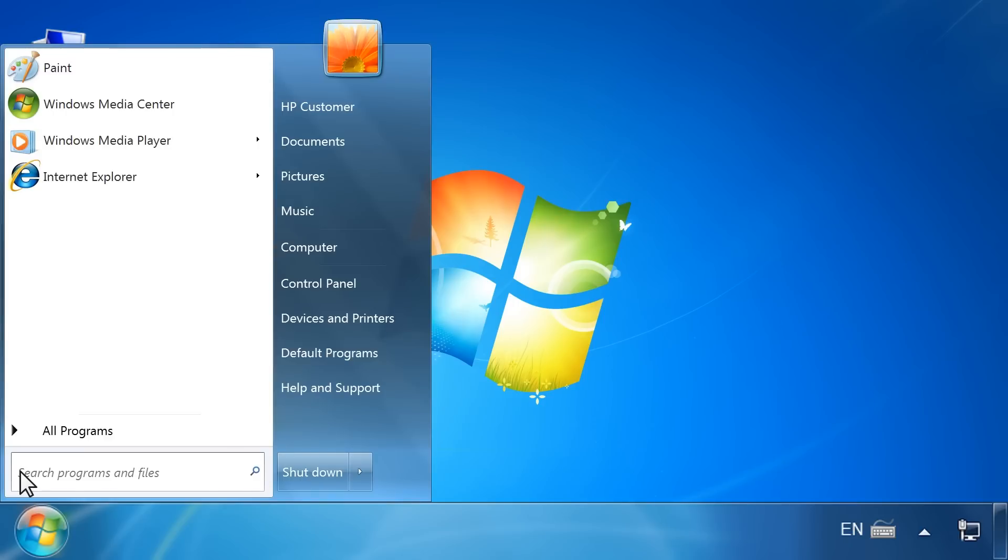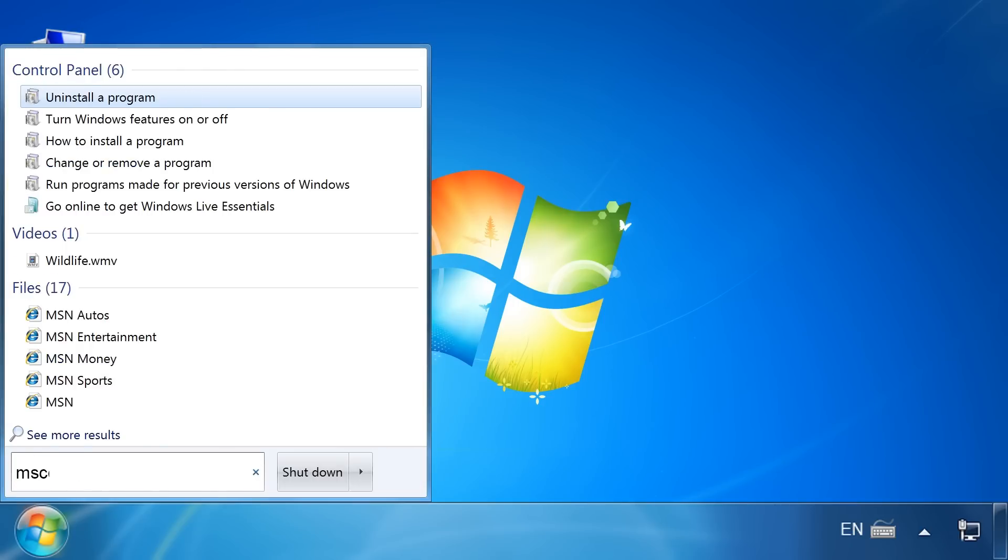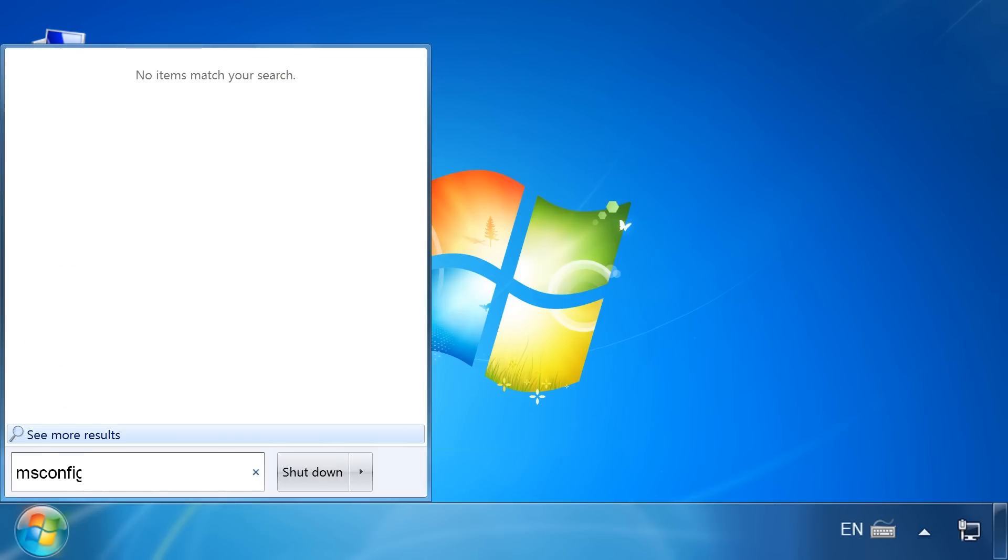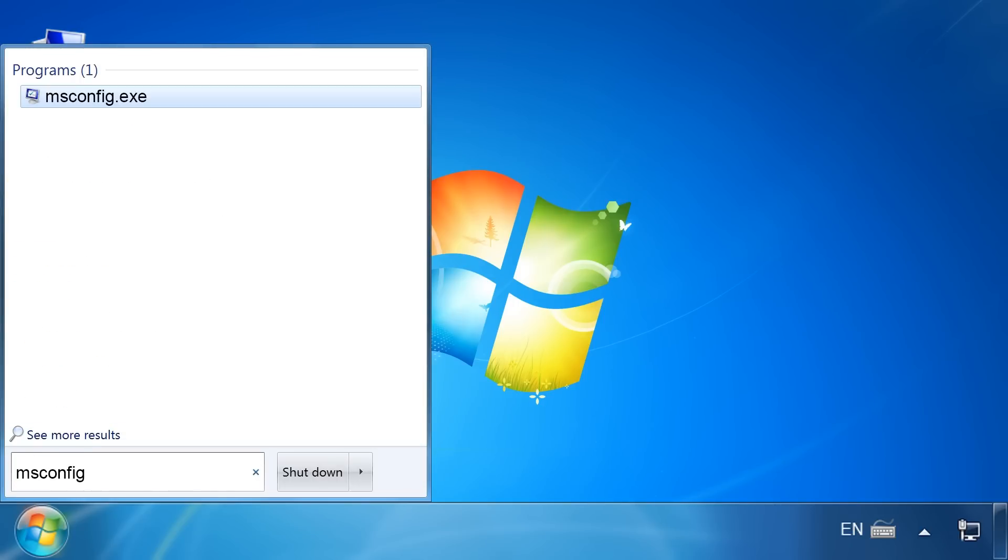open the Start menu and type msconfig into the search box. You might be prompted to type the administrator password or provide confirmation. Select msconfig from the search results.